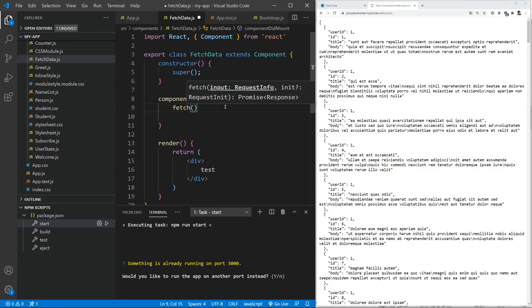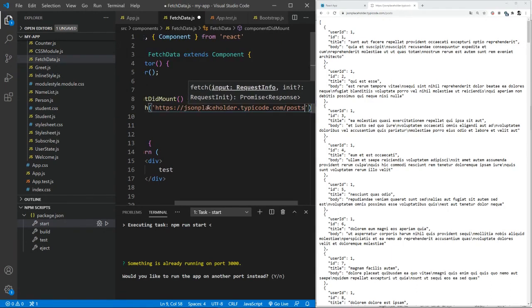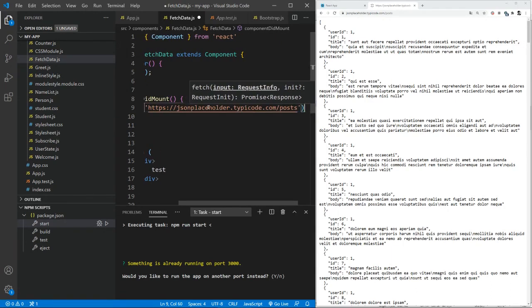And let's start retrieving some information. So if you see the guide that is provided, fetch requires some input information, request URL, you can say, and in return, it gives us a promise.